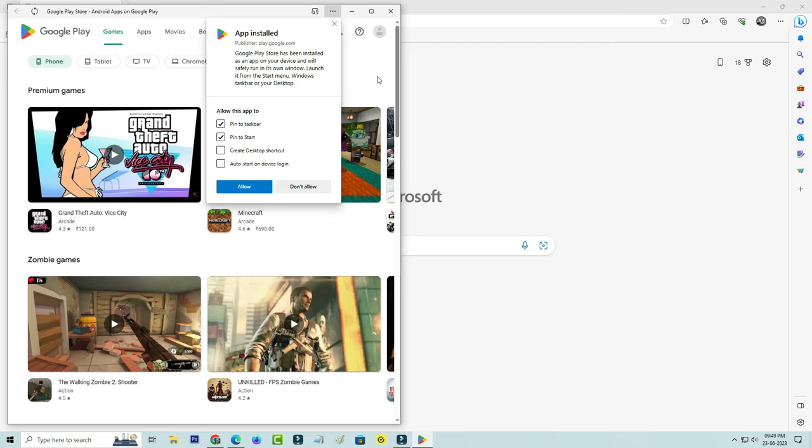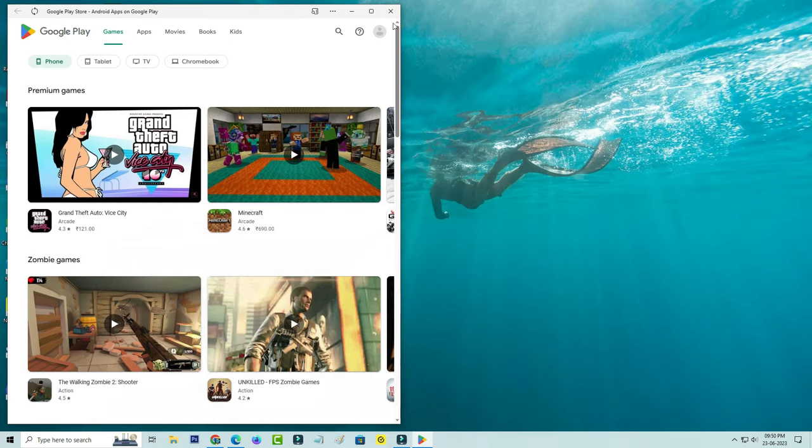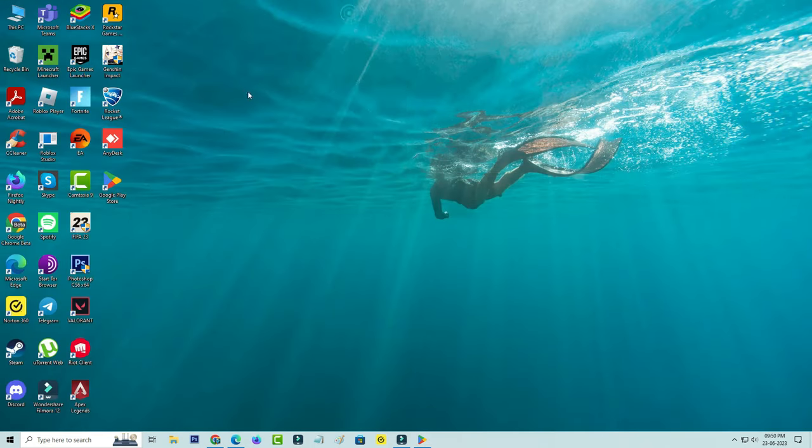Now you can pin this app shortcut to Start Menu or Taskbar section. This is your choice, but here I'll create this shortcut for my desktop only. Click to allow, and this process is completed.